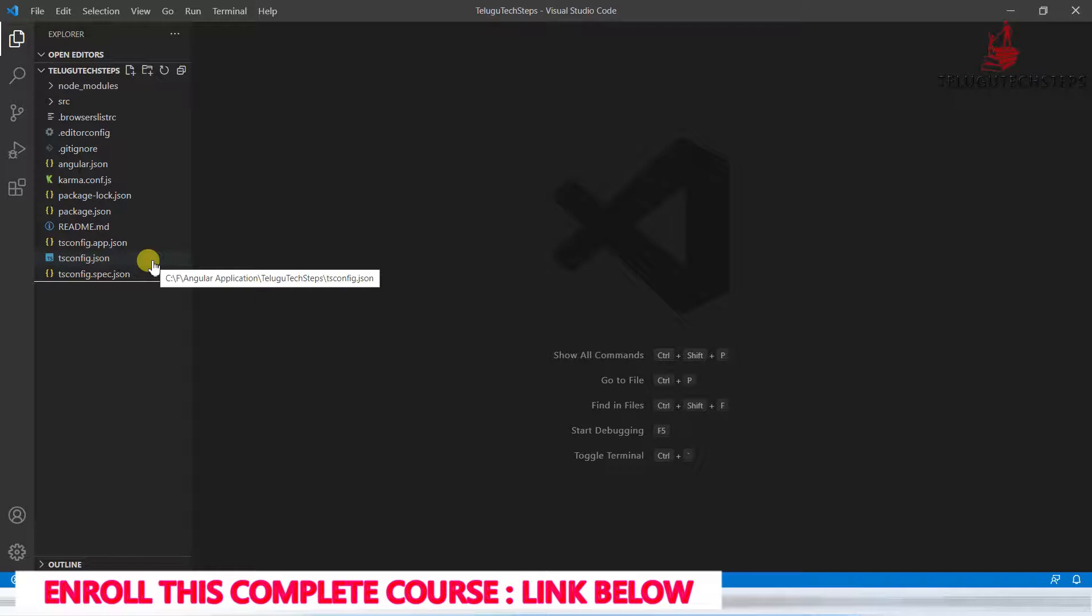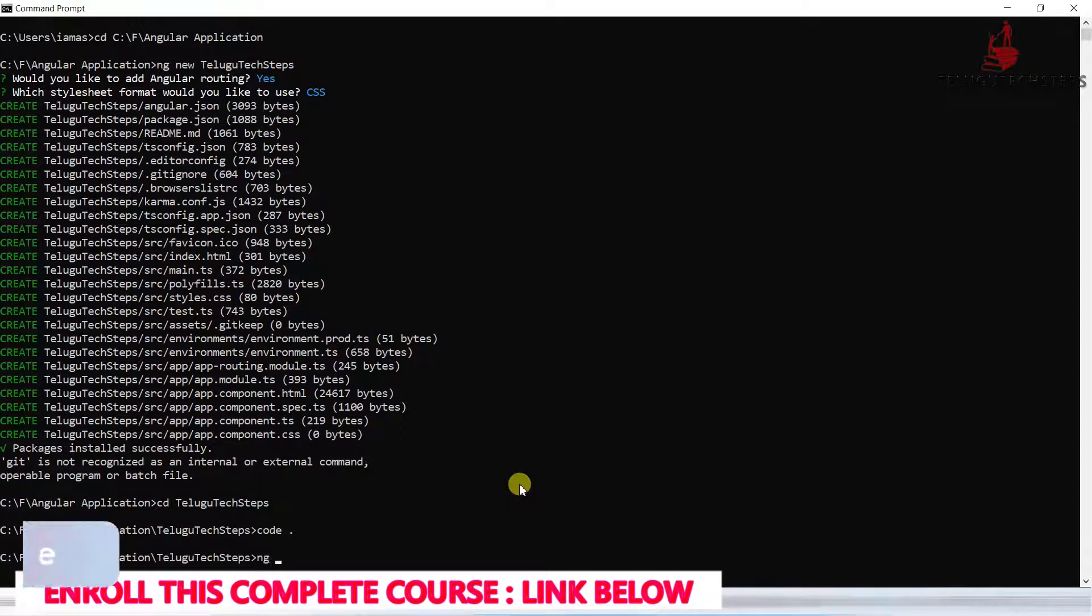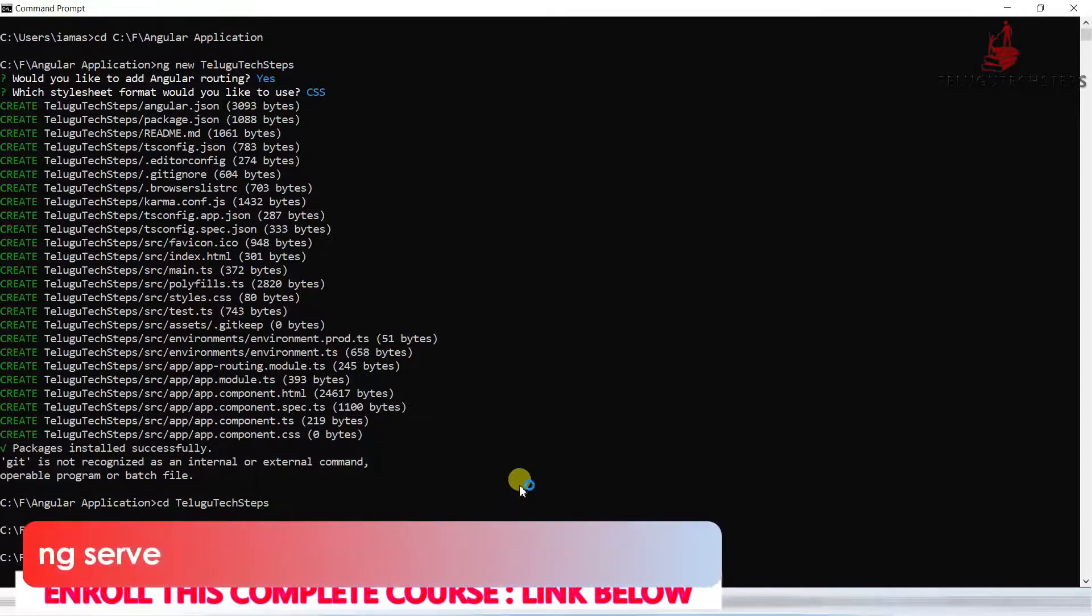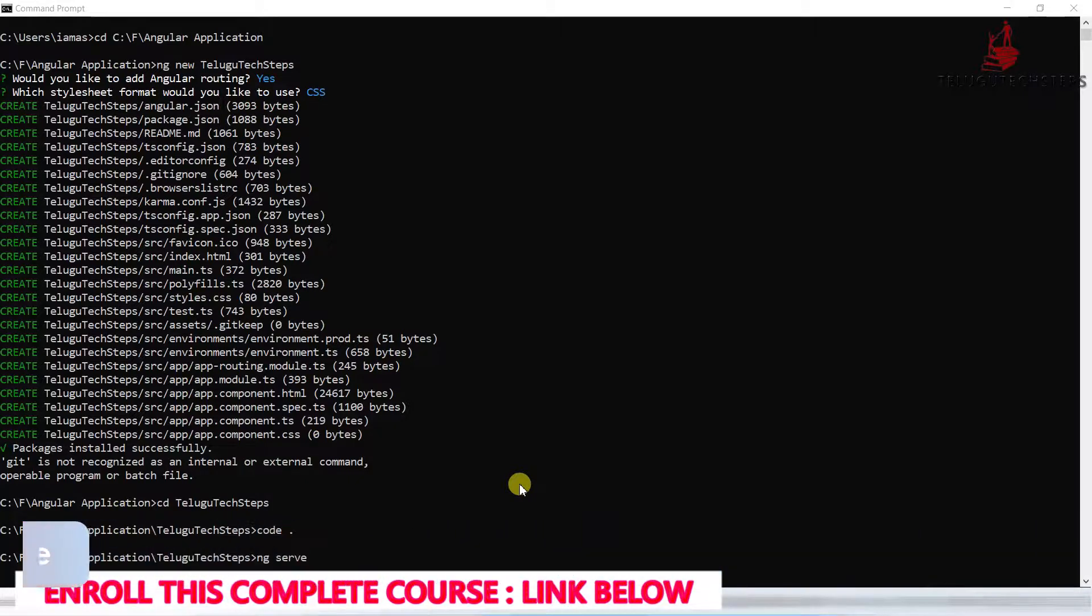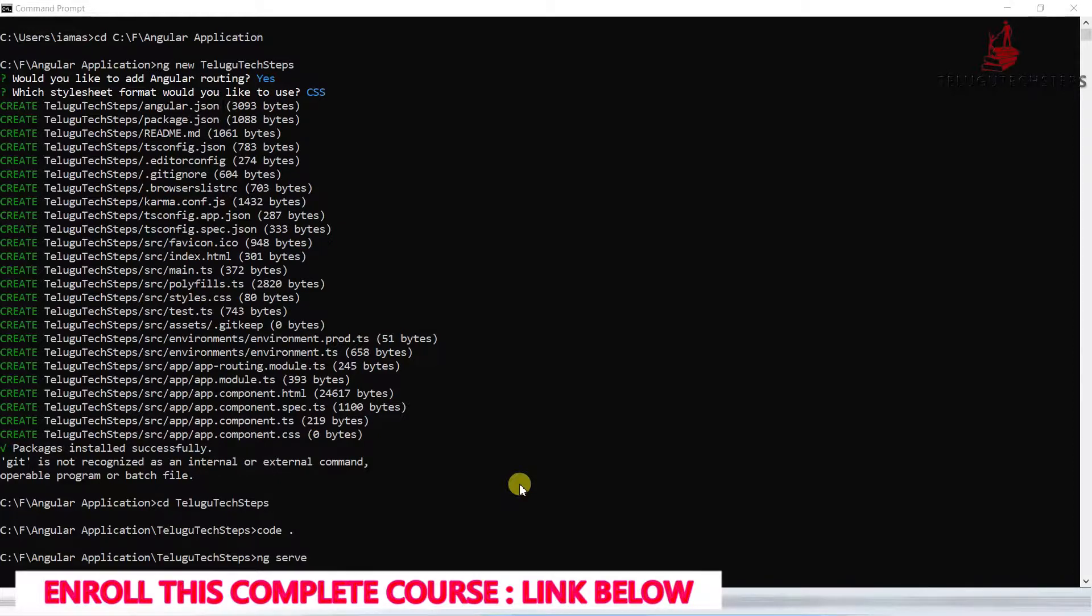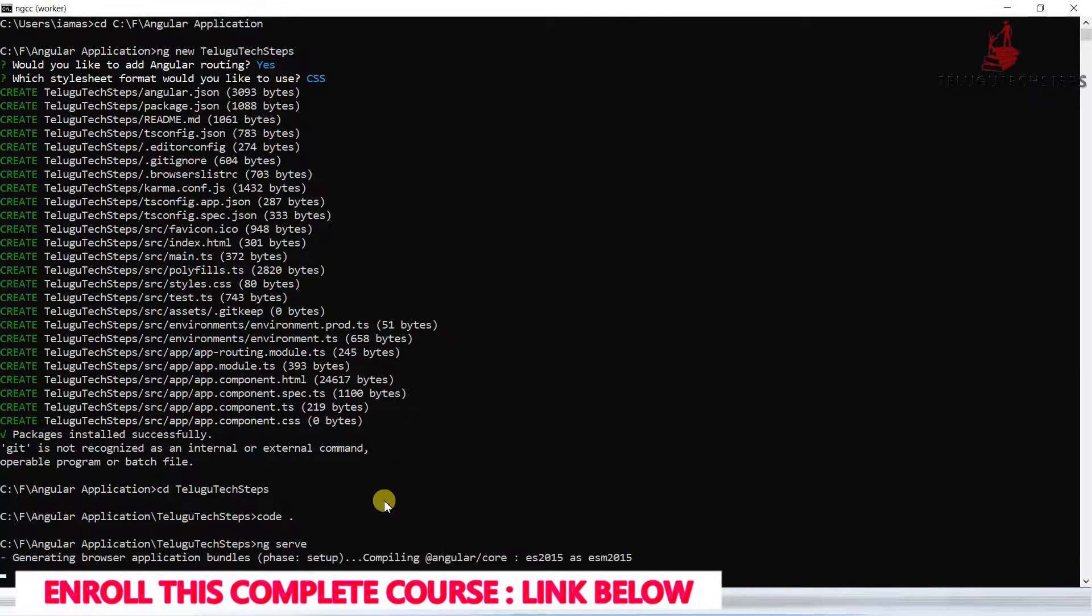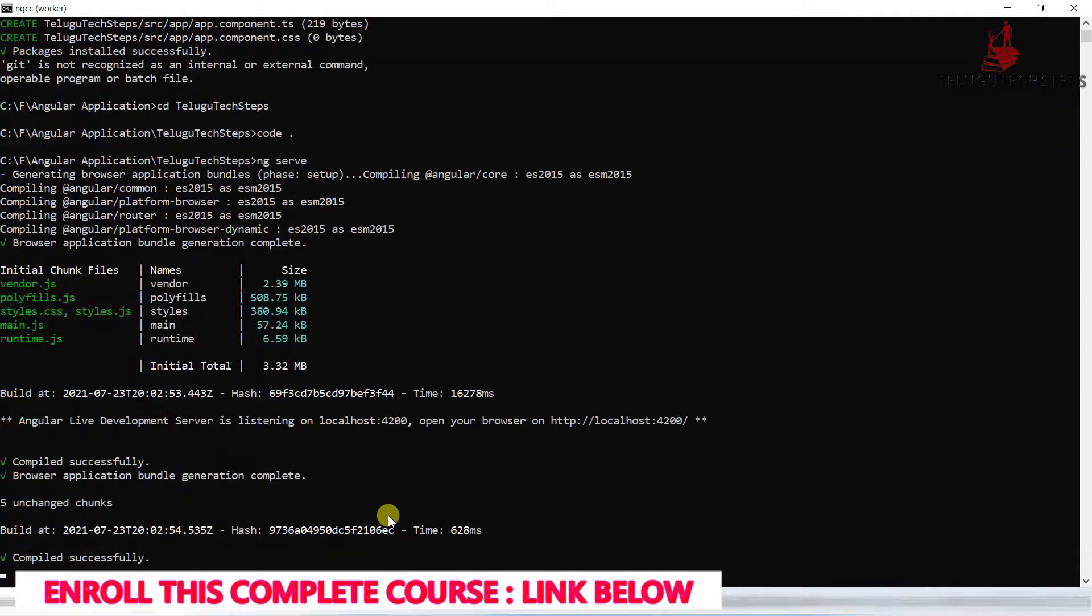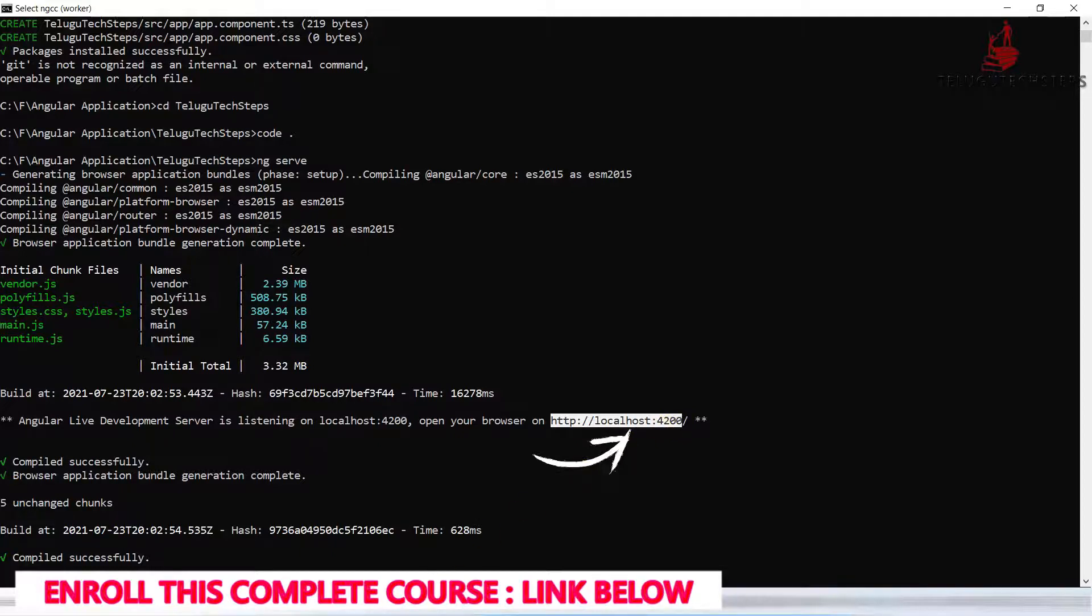Now let's check if the application runs correctly. The command is ng serve. Just click on enter. Perfect, the application successfully built. The application compiled successfully and is now running. The application is running at a particular location, localhost 4200.